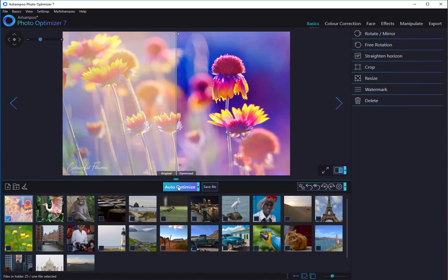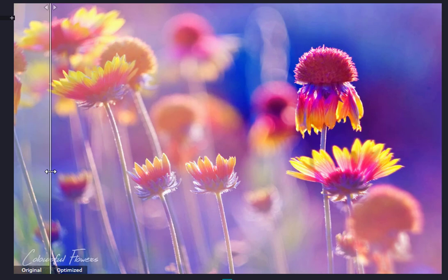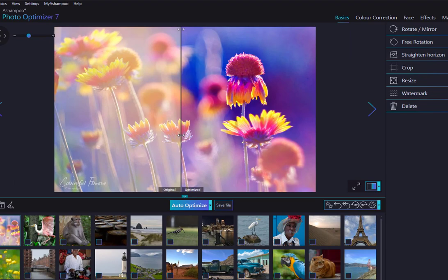Using the slider control in the center, I can quickly switch between a before and after view of my image. Since I'm satisfied with the results, I click Save. I will now let the program process the remaining images.